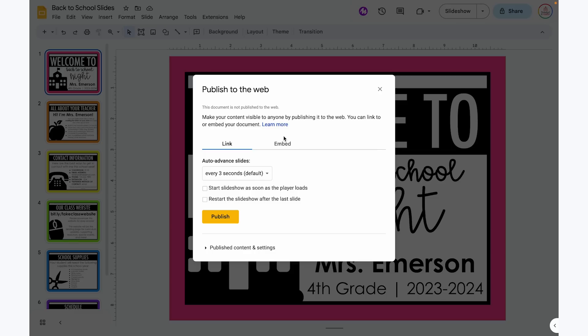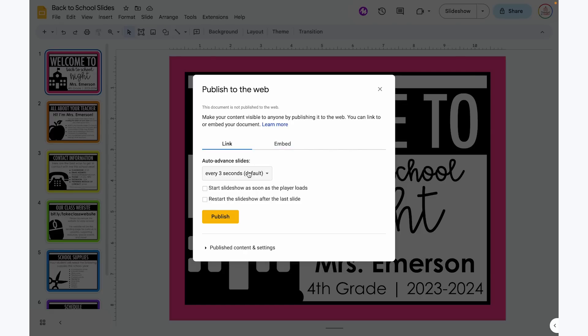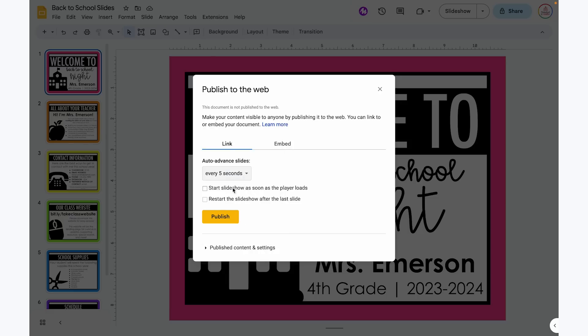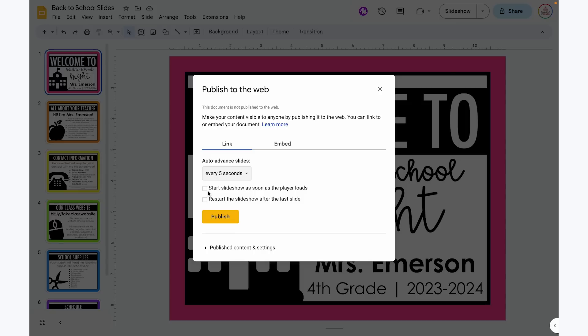We're going to come back to Embed later as another option. For now we're going to focus on linking it. Underneath you will see a few different options. First you can choose how quickly you want the slides to advance — it will default to three seconds, but maybe you want to up it to five or ten seconds. Personally, if I want this to play on a loop in the background, I check both boxes: I want the slideshow to start as soon as the player loads, and I also want it to restart the slideshow after the last slide. That's what creates the loop.